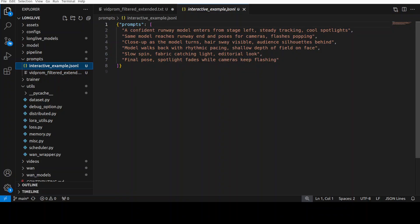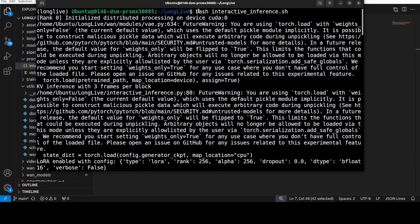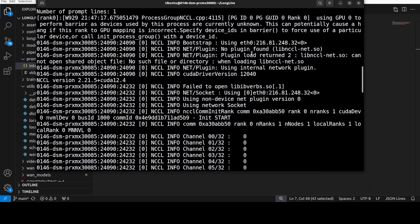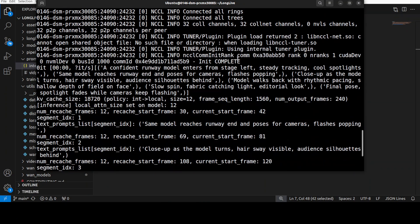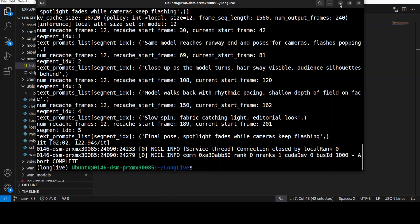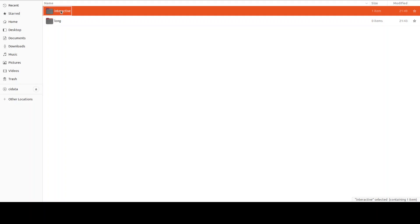Here is the best part — you can create a full video and build a story. I have put in these prompts in a JSONL format: a confident run where the model enters from stage left, steady tracking, cool spotlight, then next scene, next scene, next scene, and a final pose spotlight. They have provided a bash interactive script which I have already run — it has knitted together all the frames and segments and generated the video.